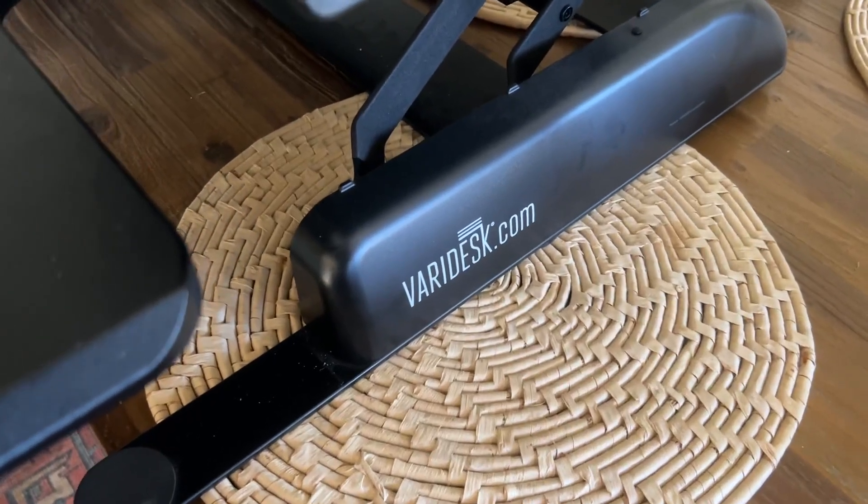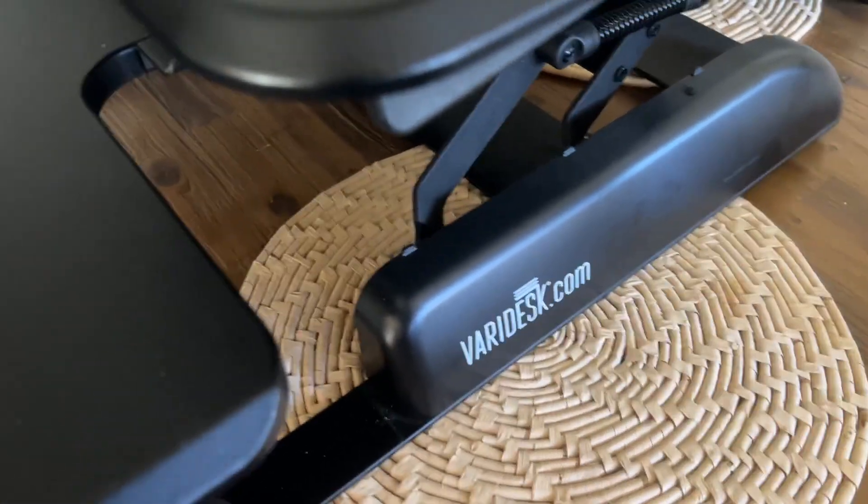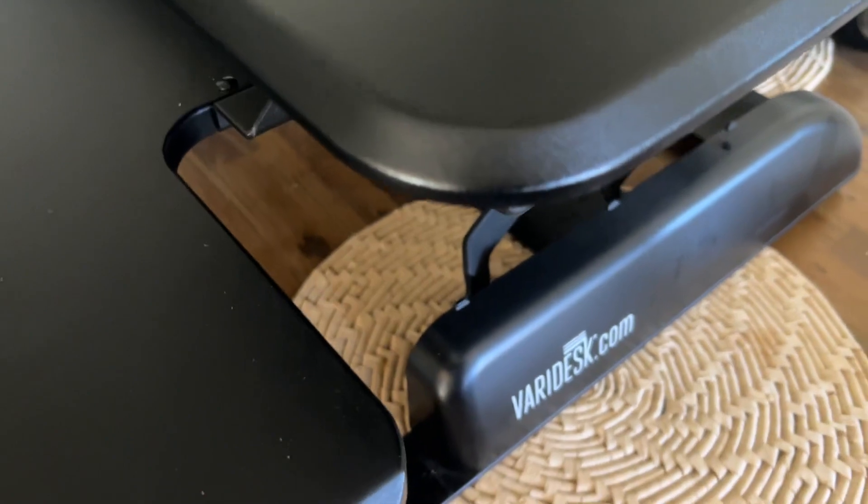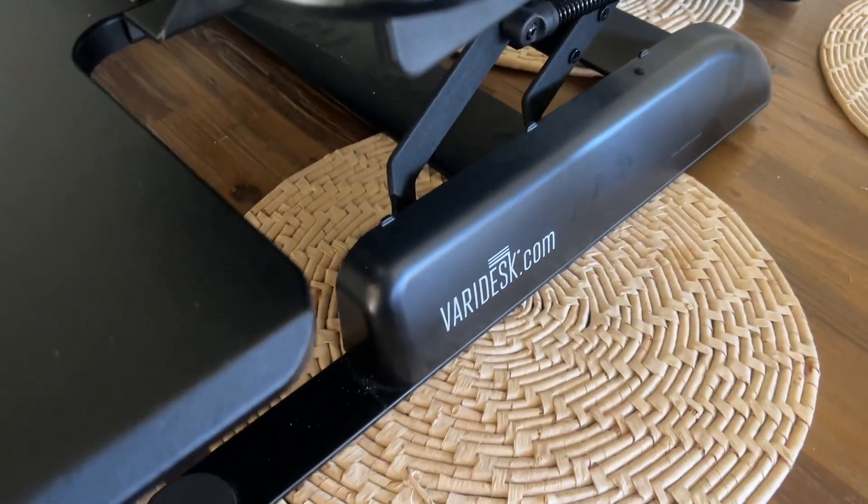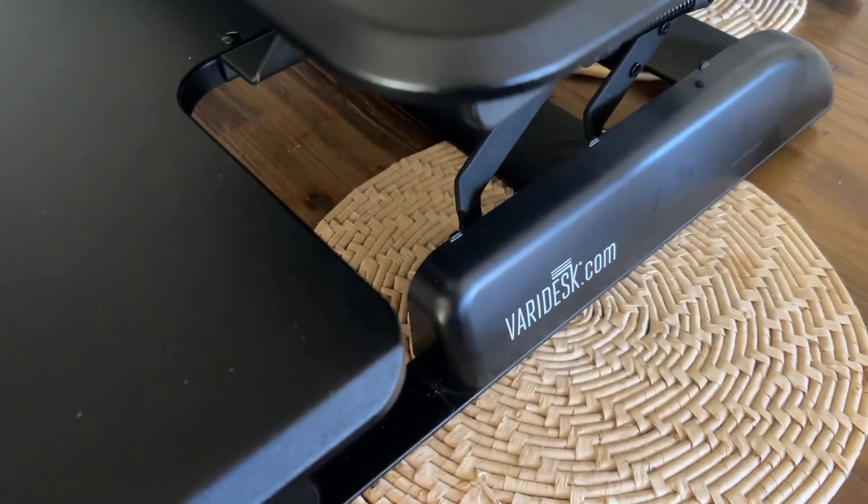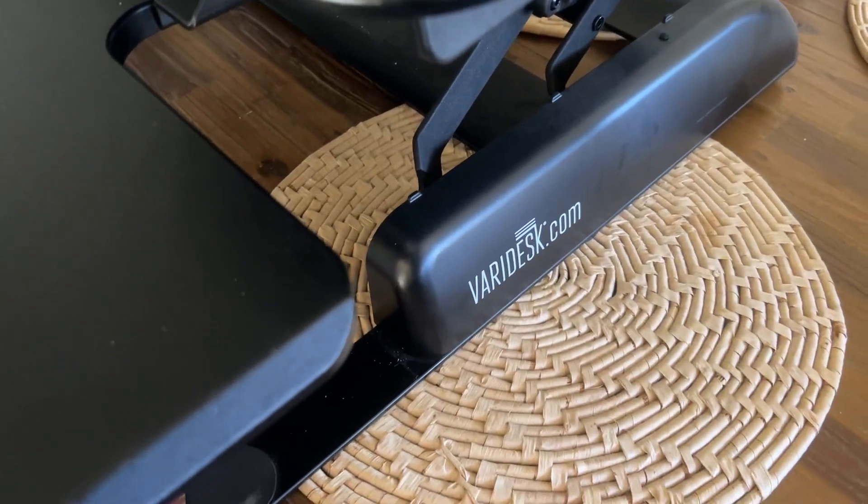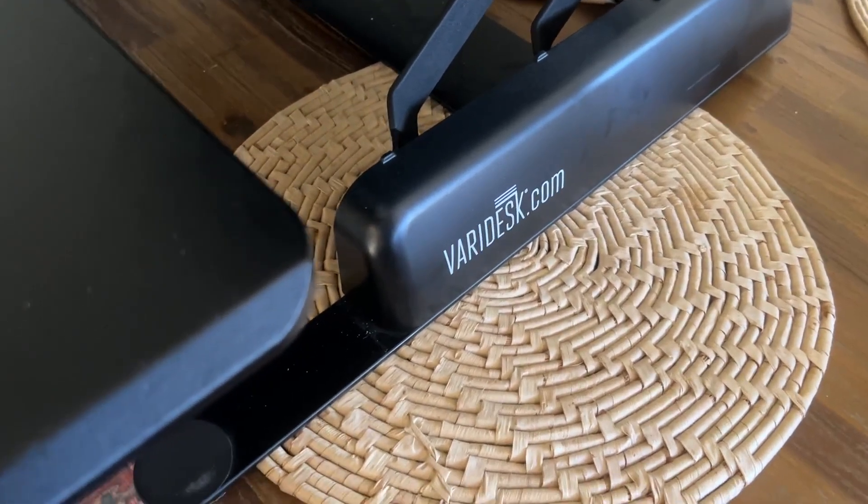Today I quickly want to talk to y'all about this Vari desk. This is a portable standing desk topper. Great for if you have a regular desk at home, you don't want to get rid of it, but you also like the idea of being able to stand and work during the day.